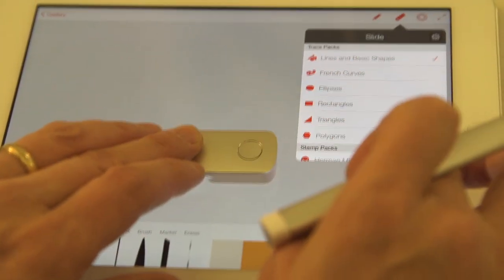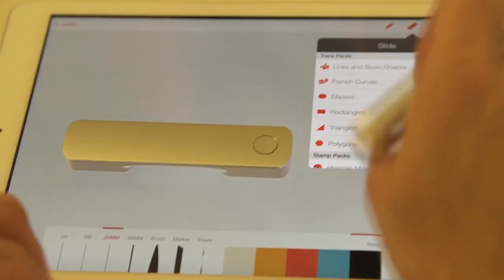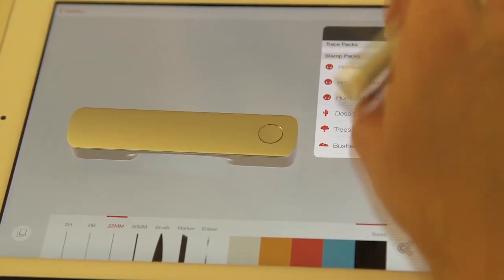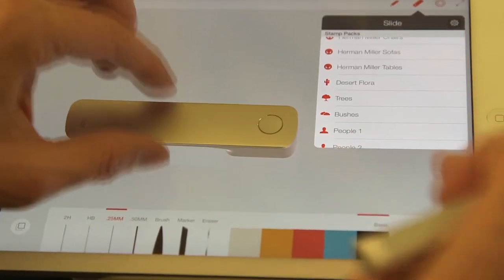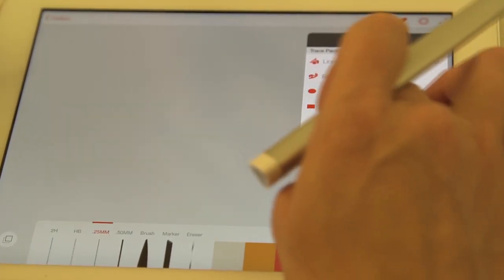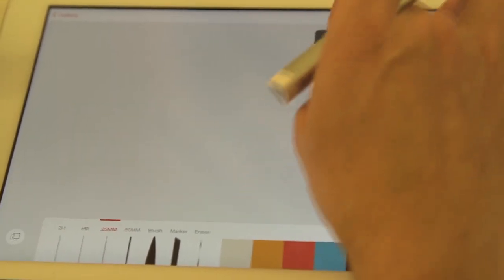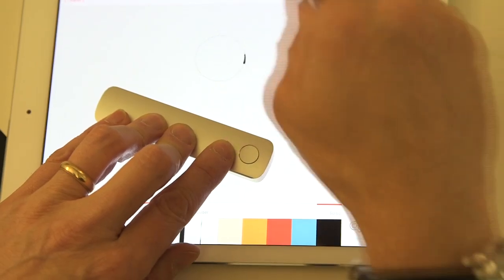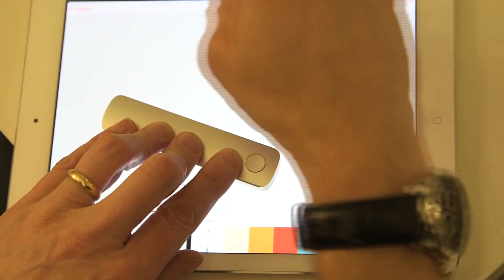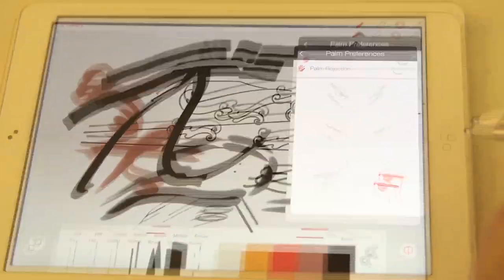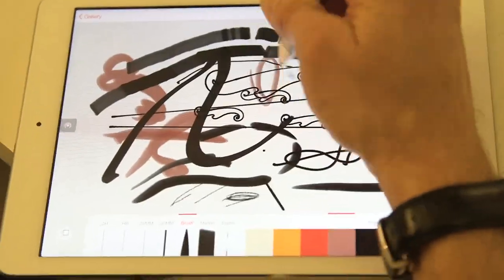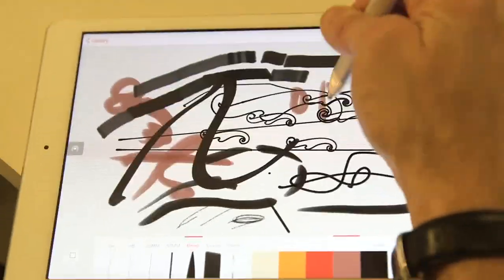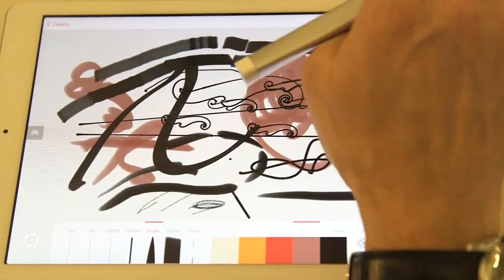So there's an entire menu of options under the slide. So slide in addition to allowing you to draw perfectly straight lines. And I can change the shape. So now I want to draw a perfect circle. Of course, you can use slide to create these shapes, including French curves if you are into drawing, for example, cars.